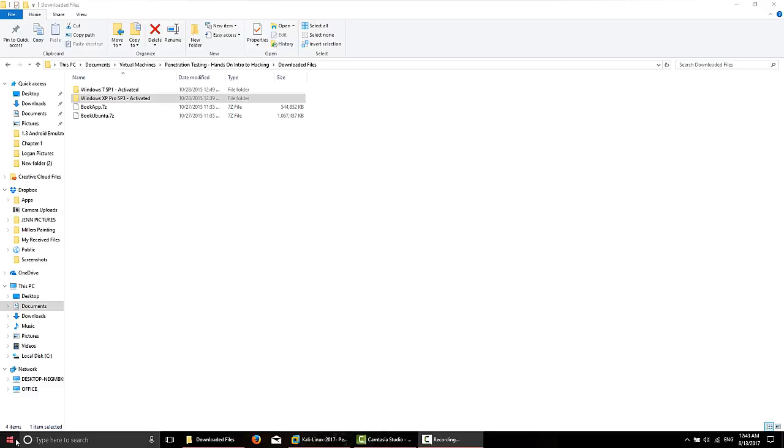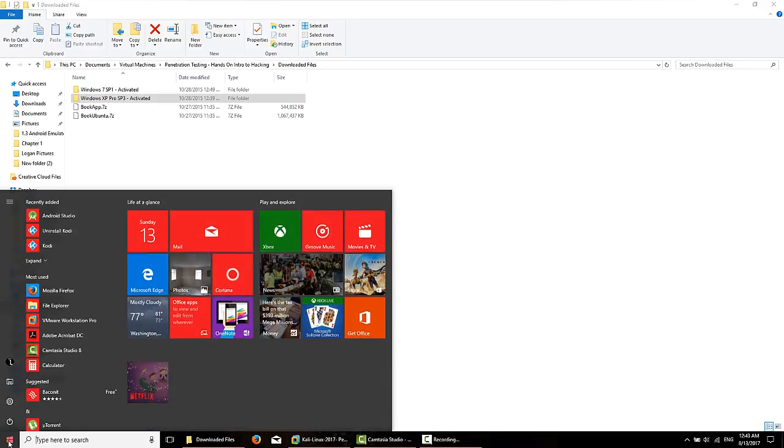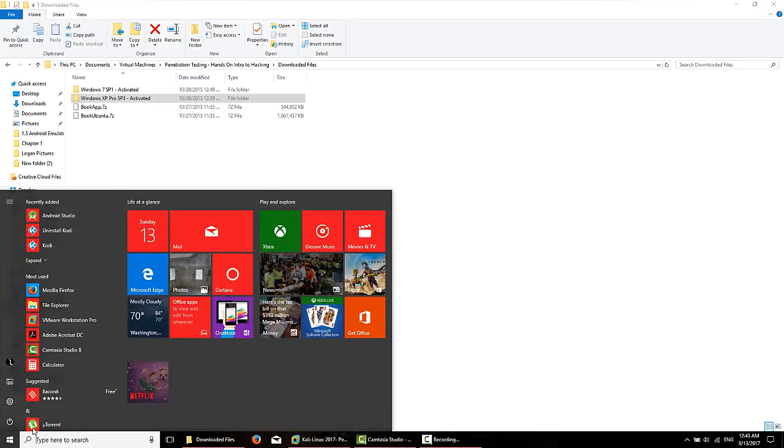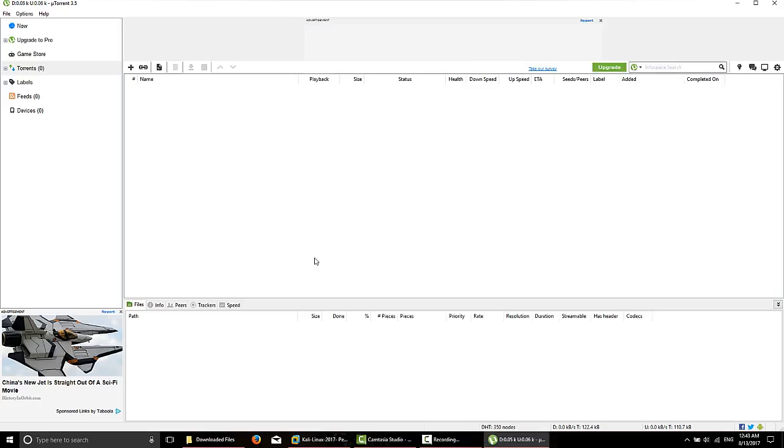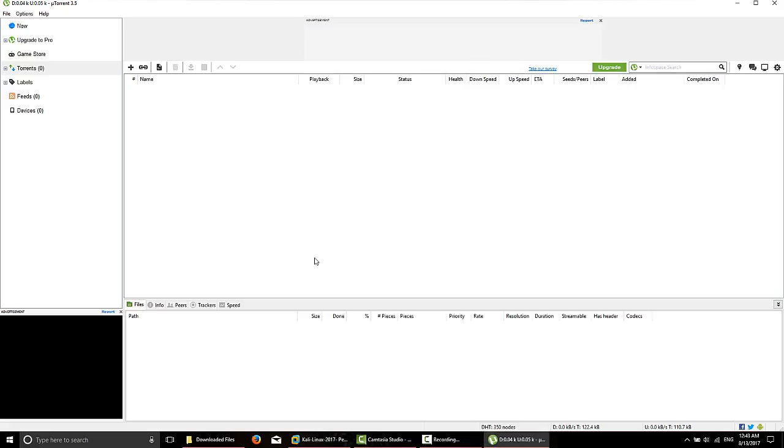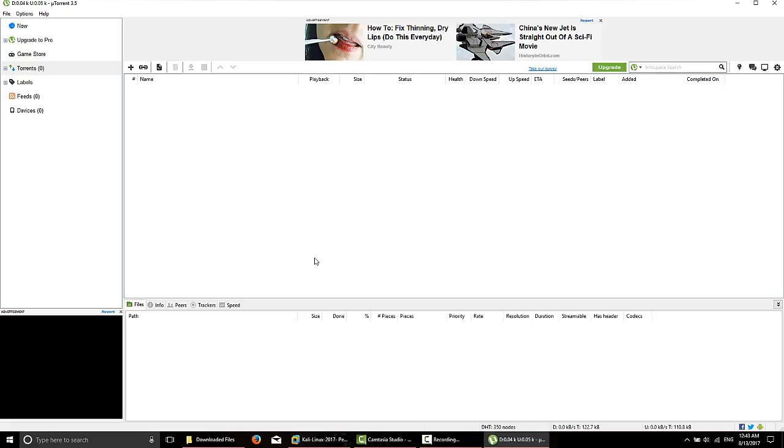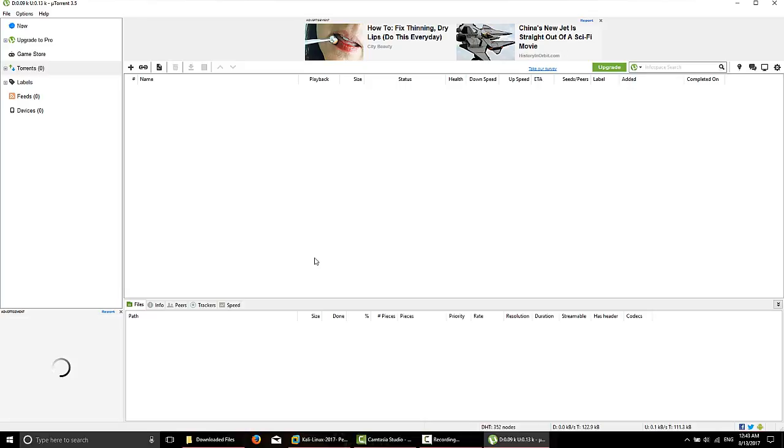I'm going to go ahead and click Start and uTorrent. If you don't have uTorrent installed, you can just go to uTorrent.com and download it and install it. It's free of charge. It's an easy click, click, next, next, next and it's installed.